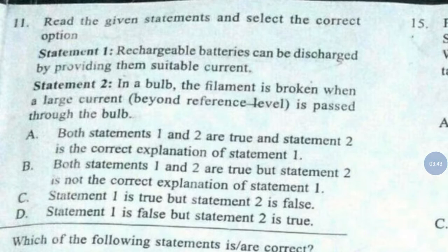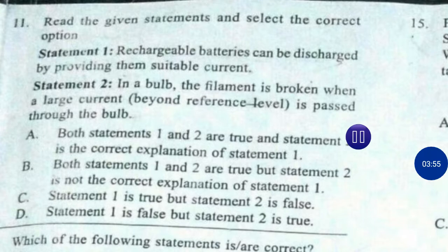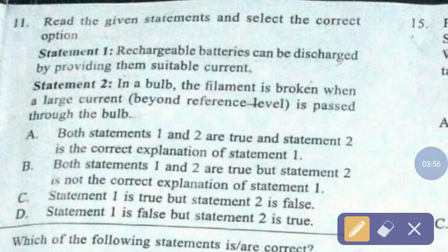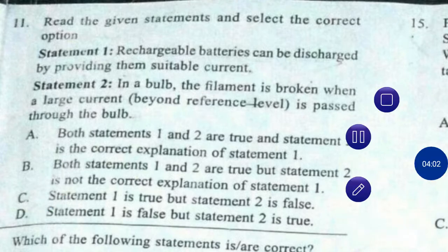Question number 11. Read the given statements and select the correct option. Statement 1: Rechargeable batteries can be discharged by providing them suitable current. Statement 2: In a bulb, the filament is broken when a large current beyond reference level is passed through the bulb. The correct answer is option number D — statement 1 is false but statement 2 is true.